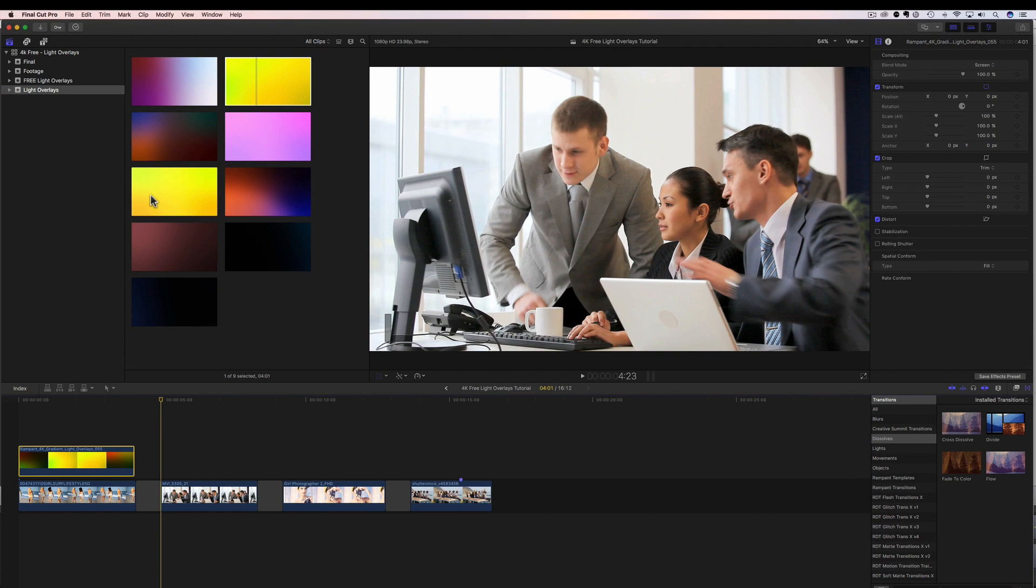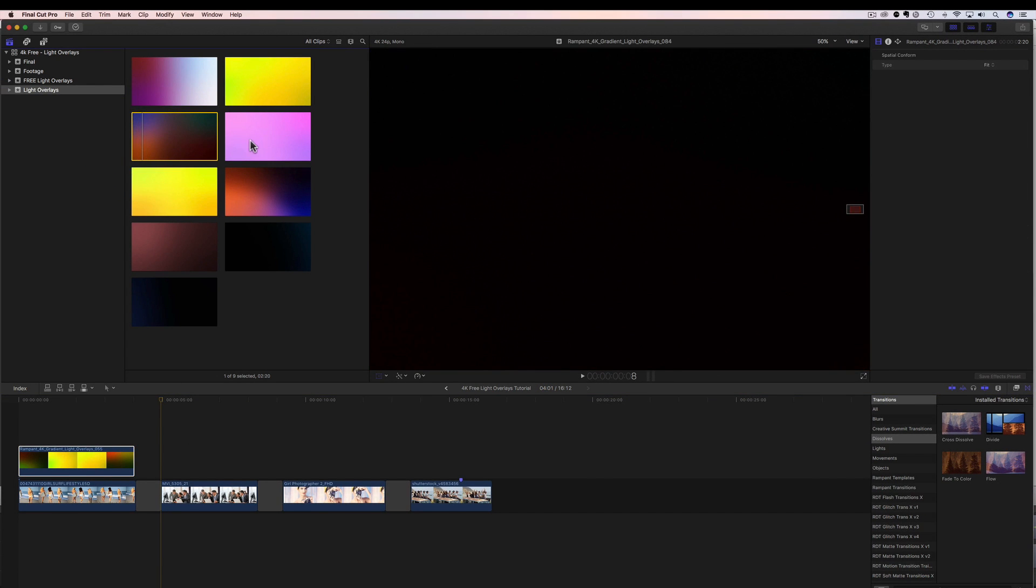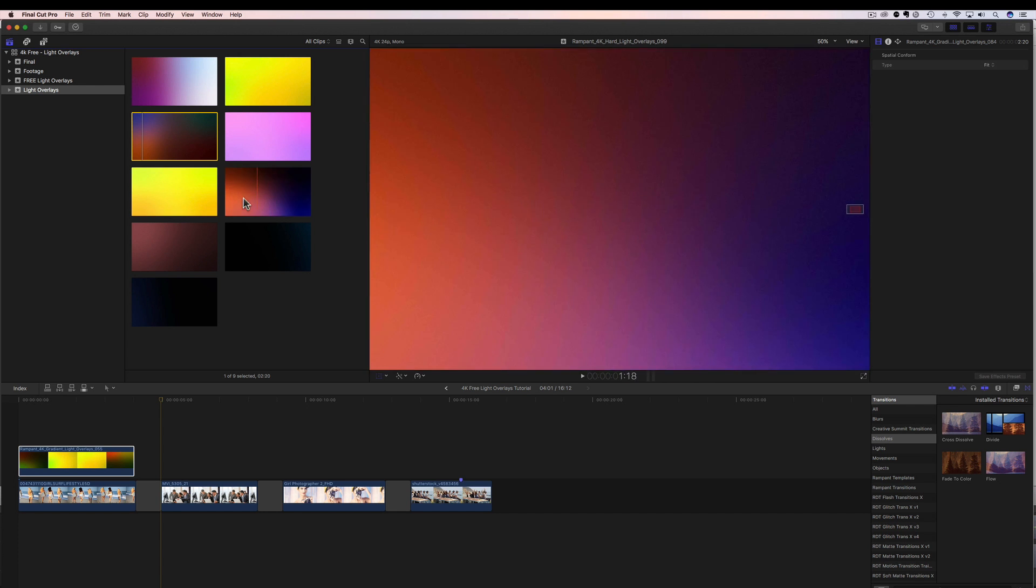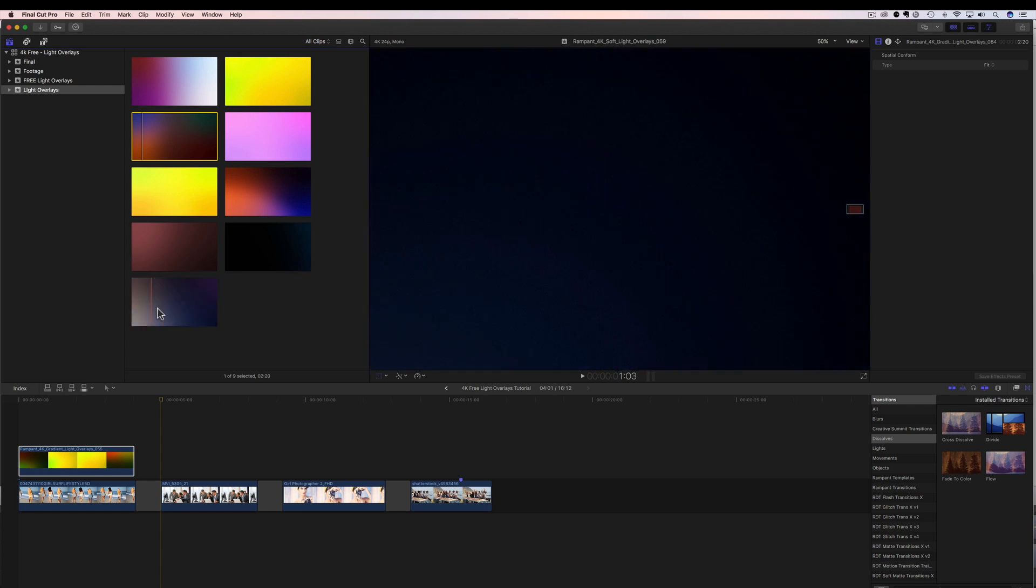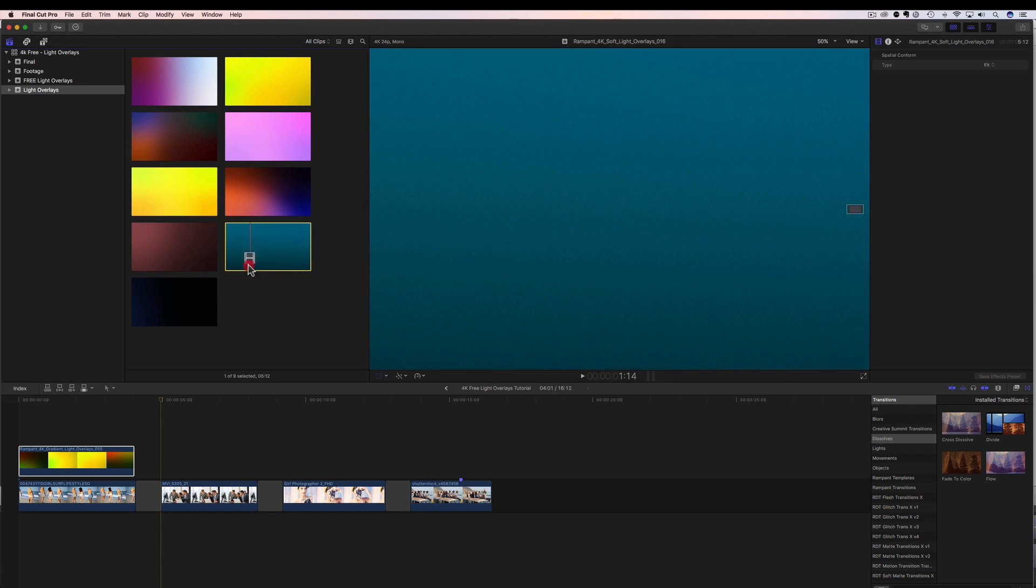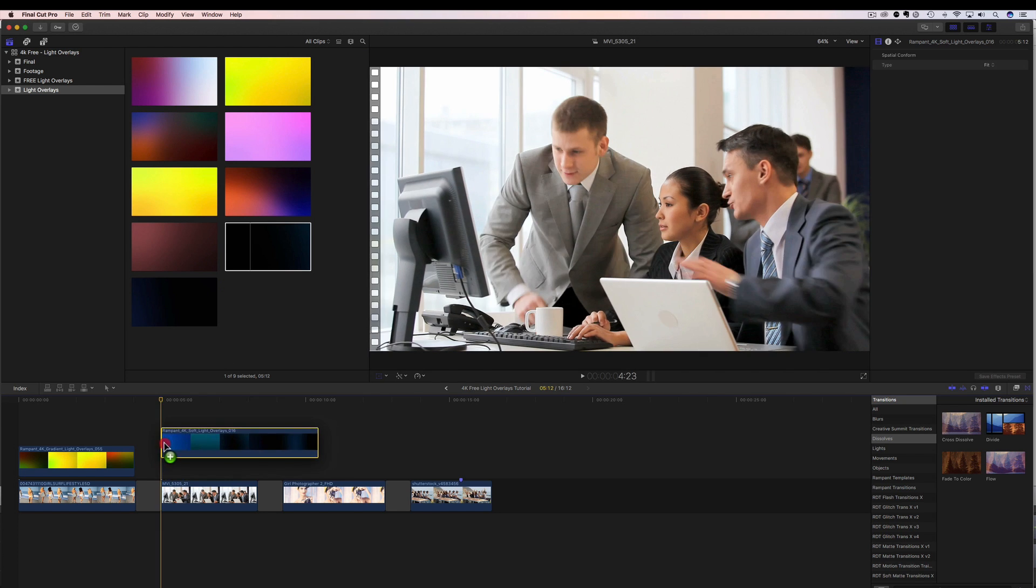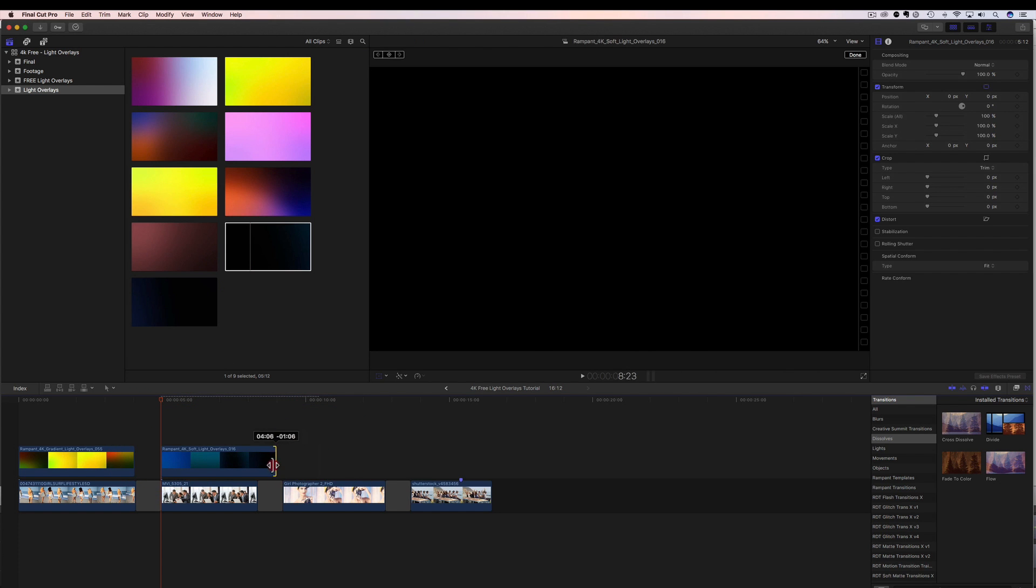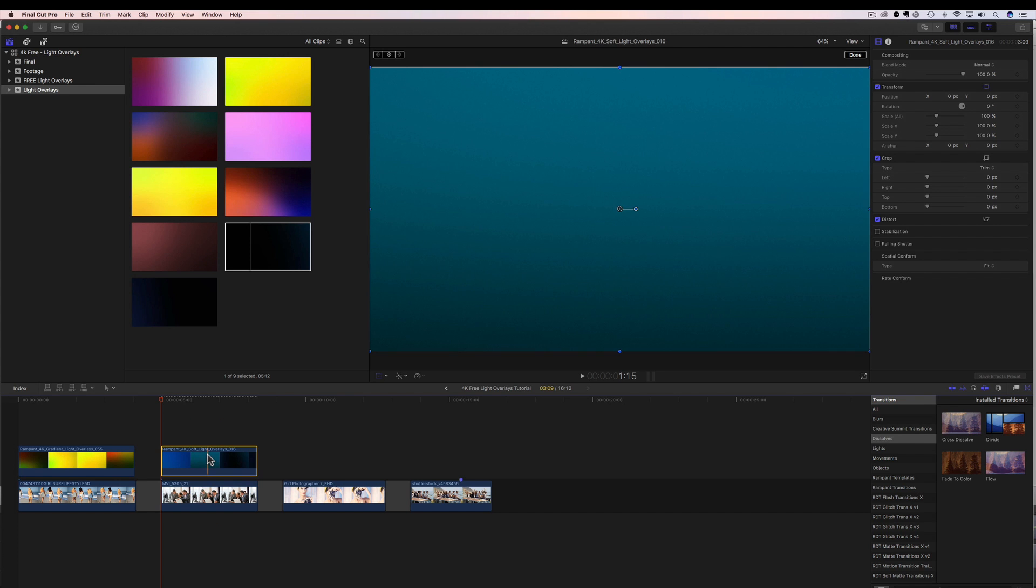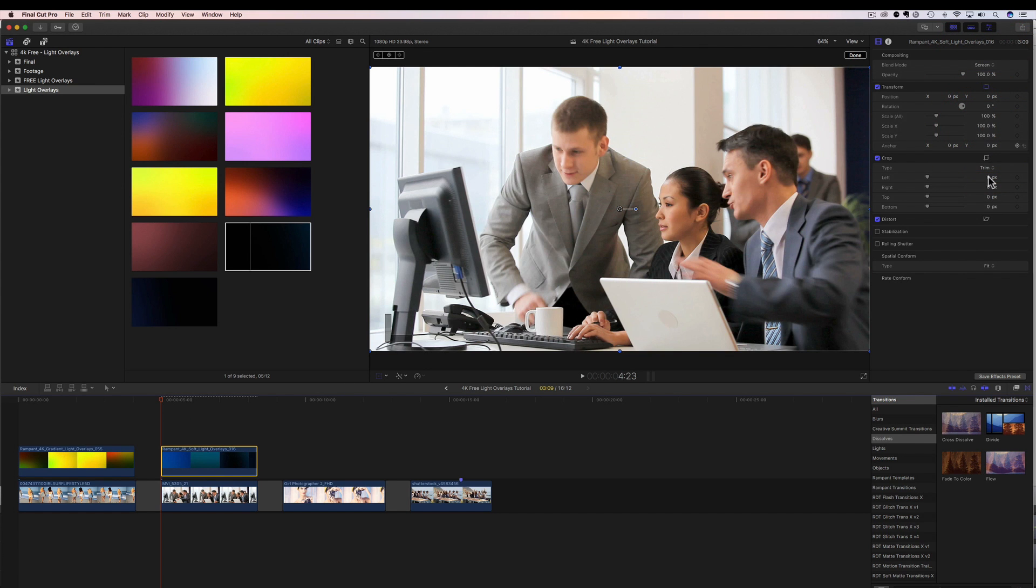So let's go find another light. I like this blue one. Let's go with this blue, drag it, drop it. I can shrink this up if I want, just like that. Now we have to do is blend it. So let's go to our inspector. Let's change the blend mode from normal to screen. And then our fit to fill.